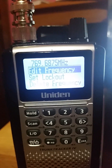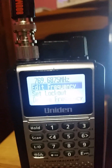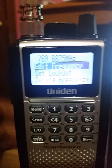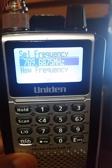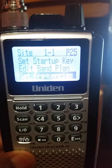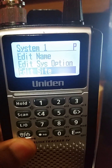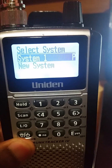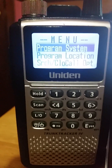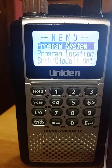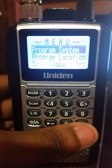After entering 769.6875, click yes. Your site frequency is now in there — that powers the actual TG IDs we'll talk about in a second. Press the menu button to go back through the menus until you're back out to the 'Program System' screen.